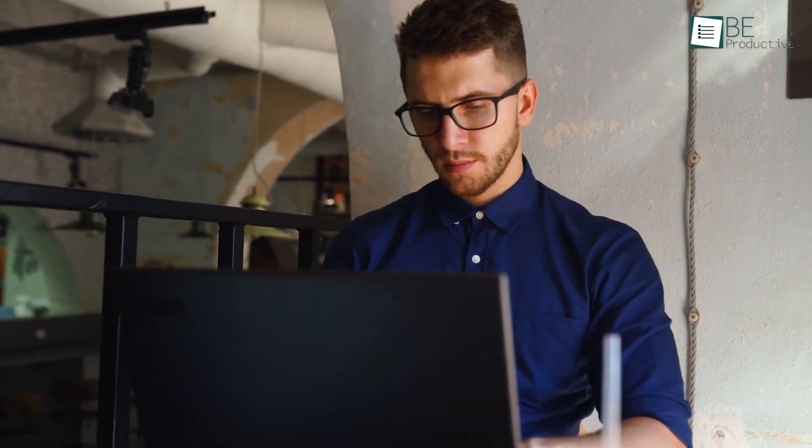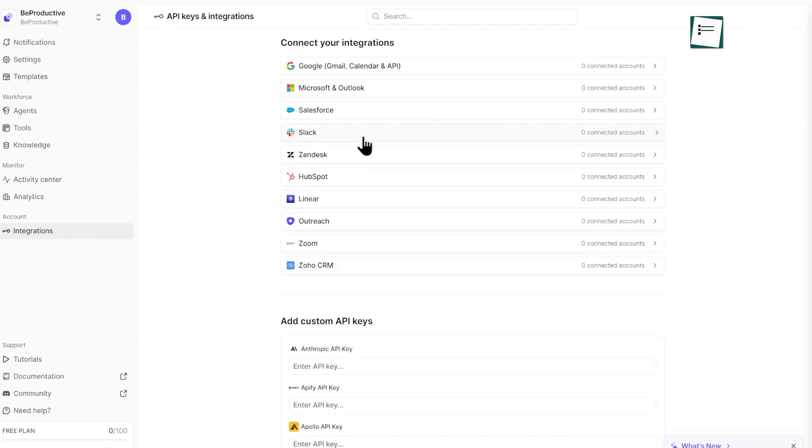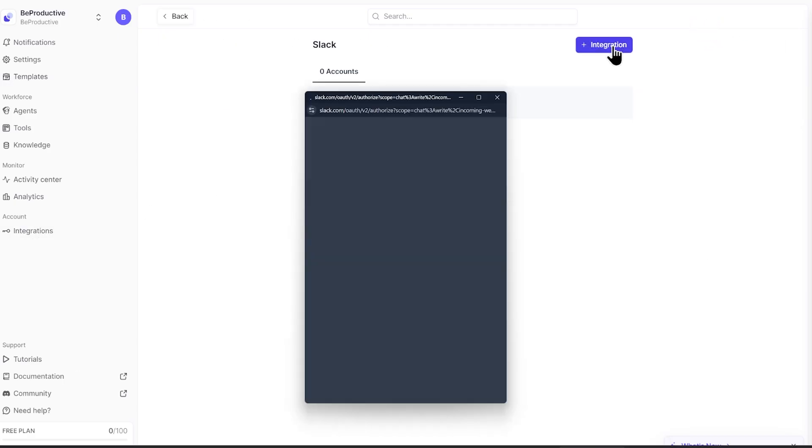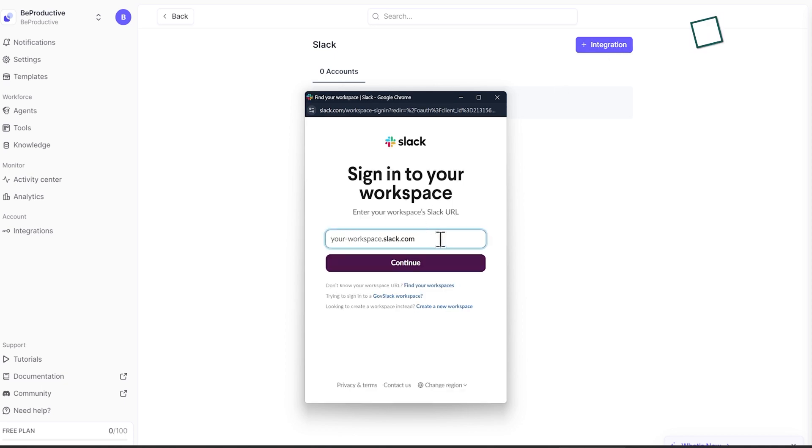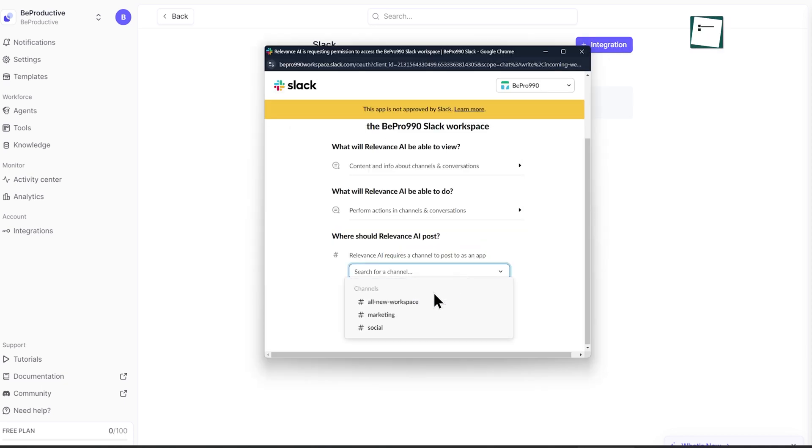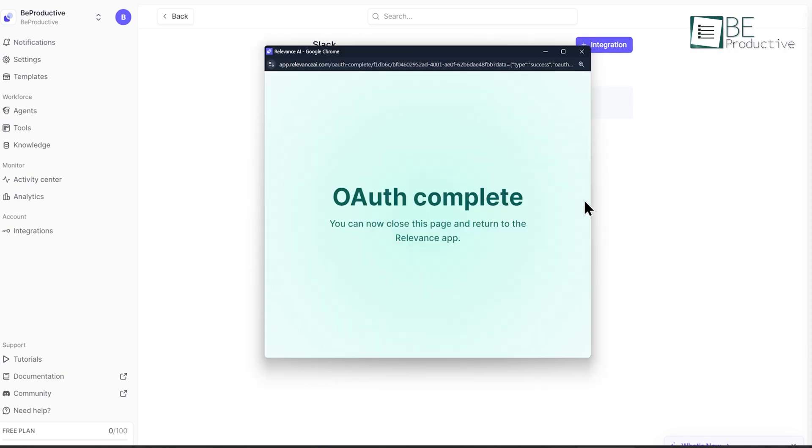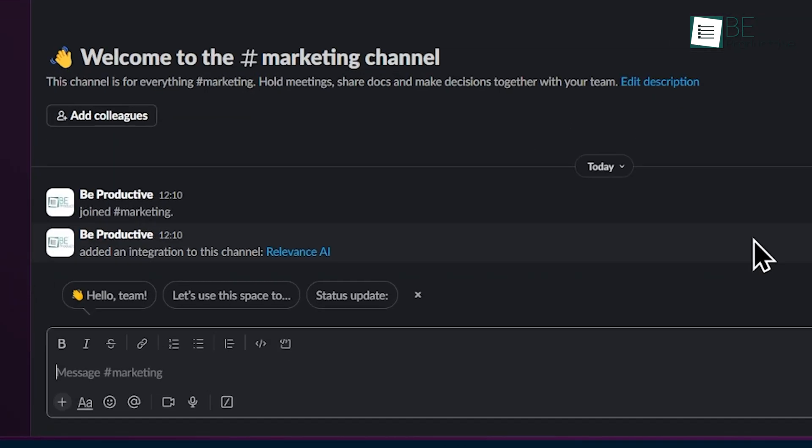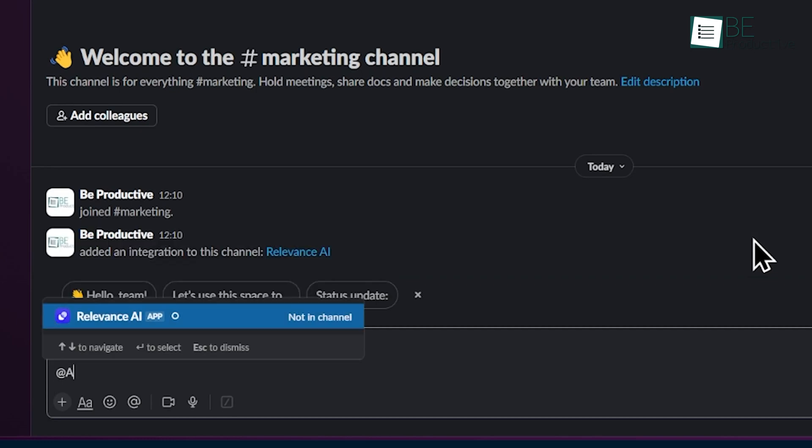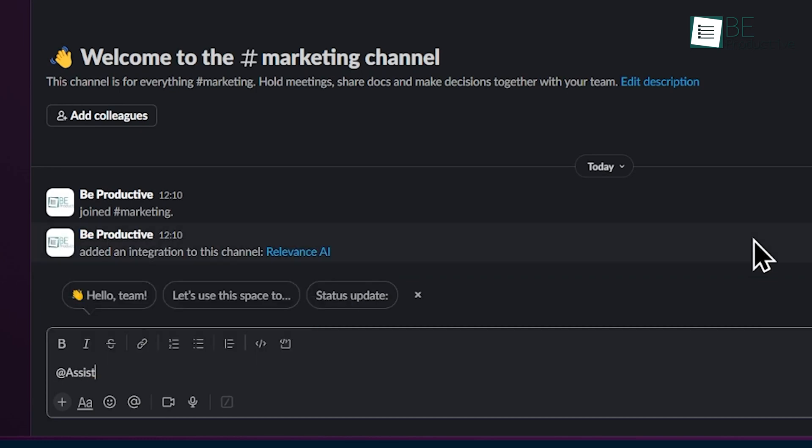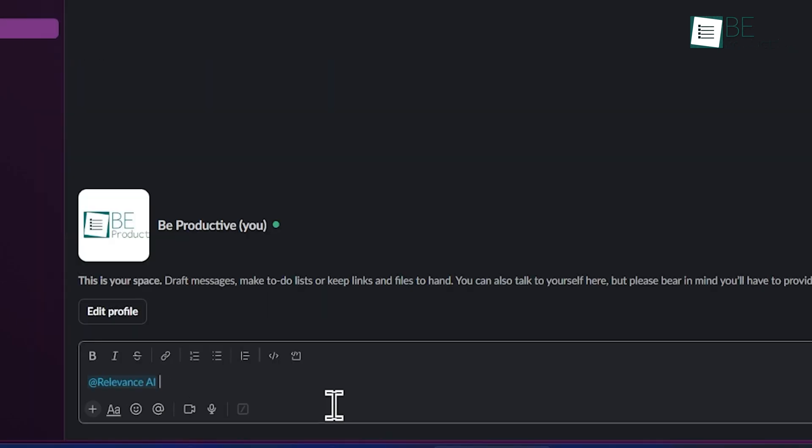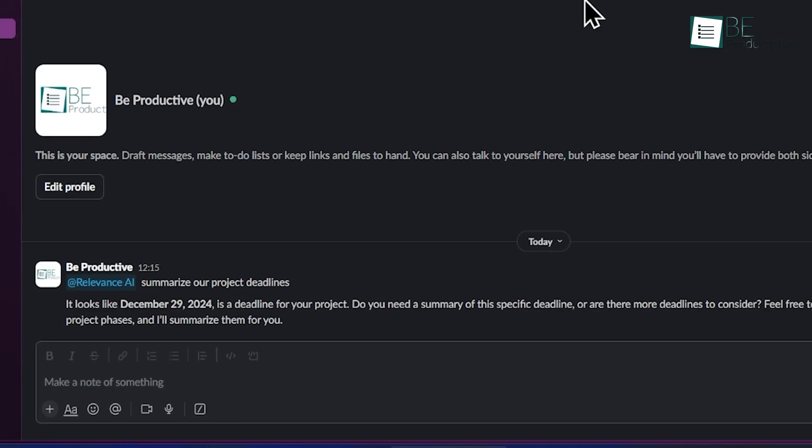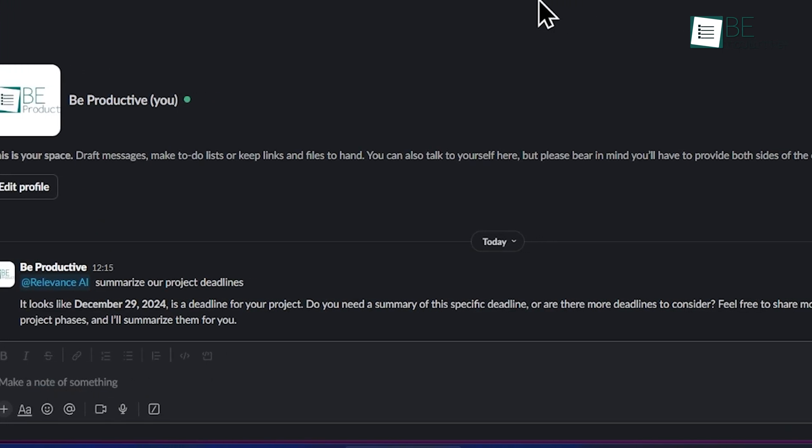We've integrated Relevance AI seamlessly into our daily workflow, and it's been great. Here's how we set it up. For Slack, we authorized the integration through Relevance AI's dashboard and selected our key channels. Now, we simply type @Assist AI in any conversation to get instant help. For example, assist AI, summarize our project deadlines, gives us a quick overview without leaving Slack.